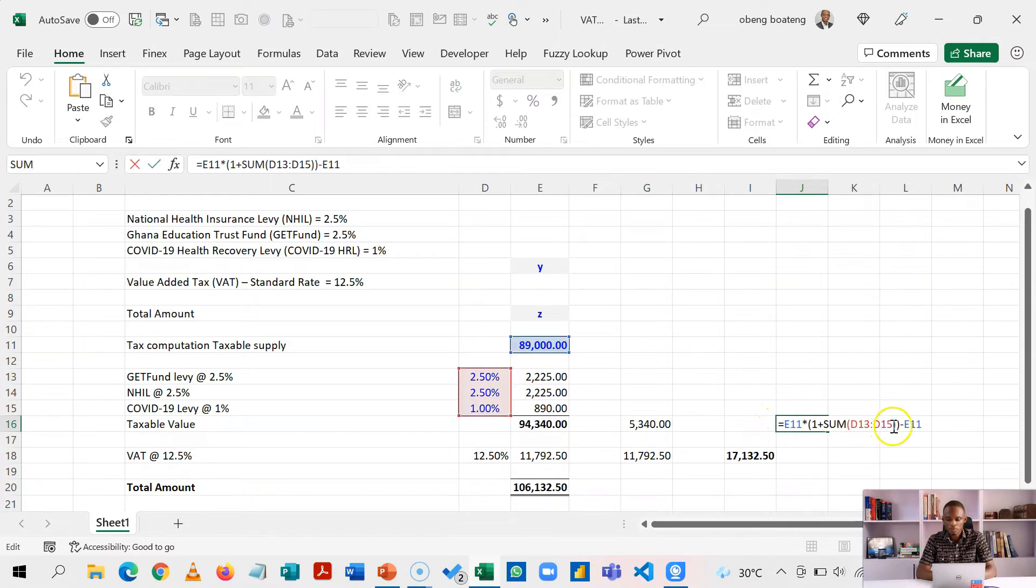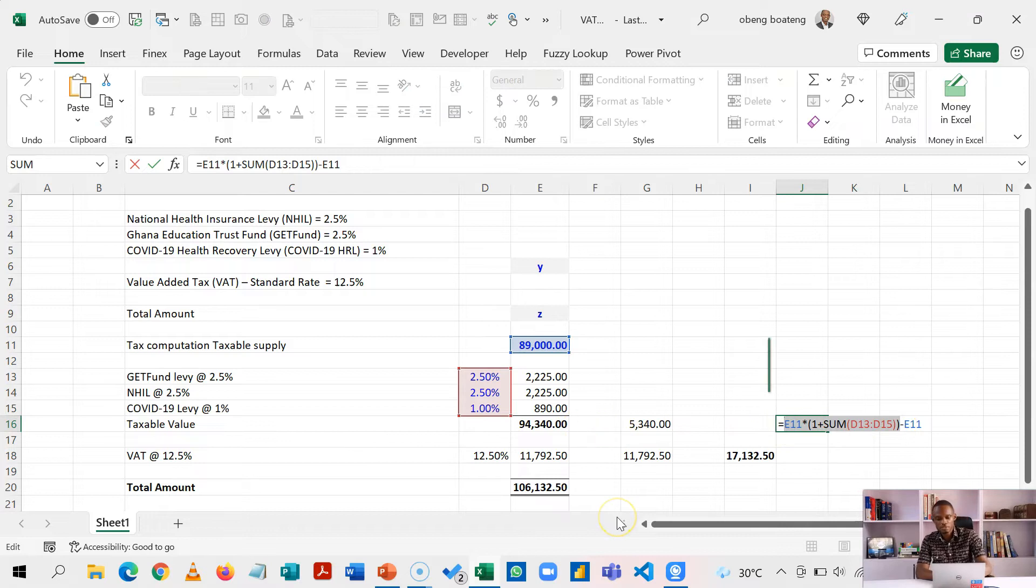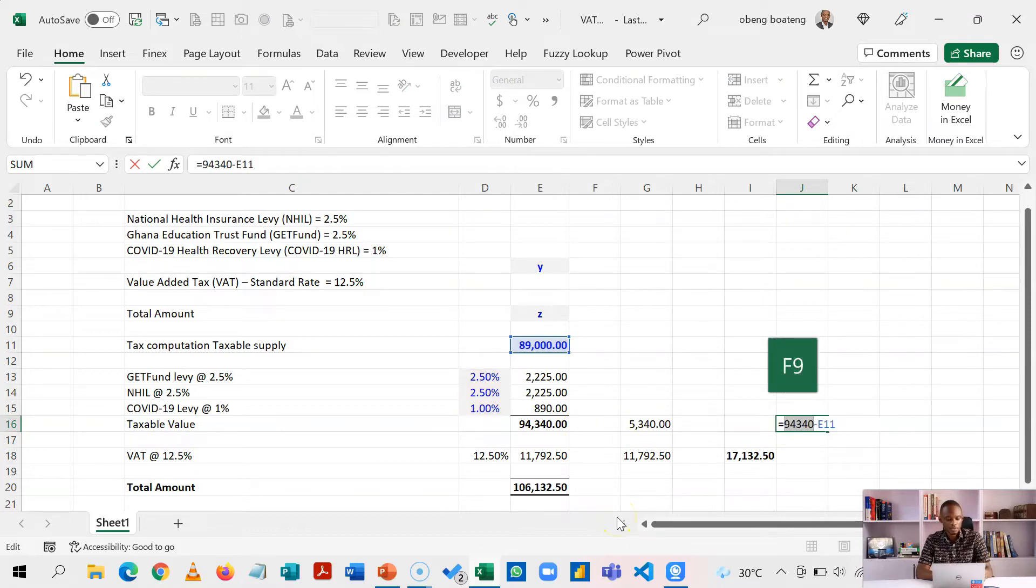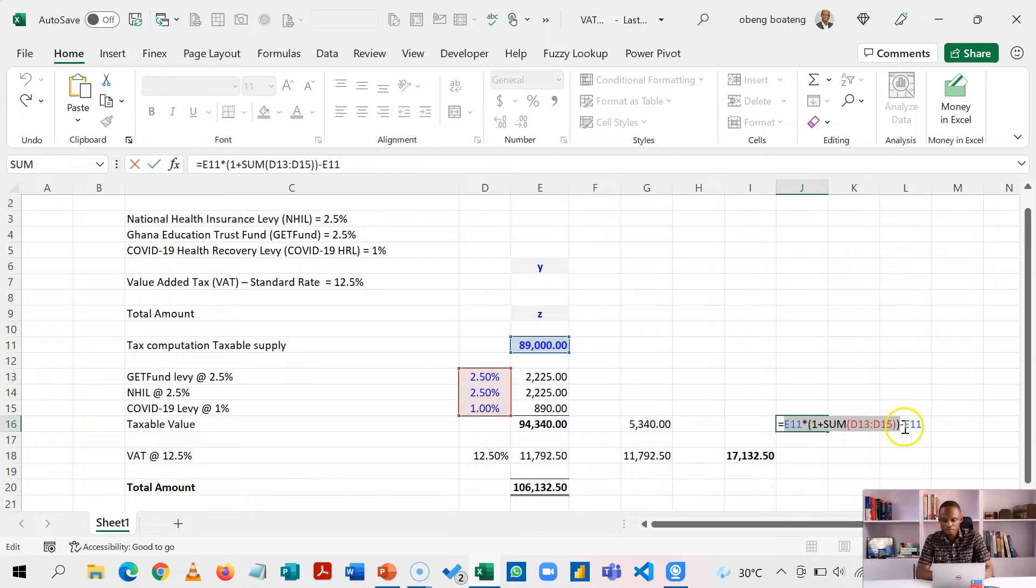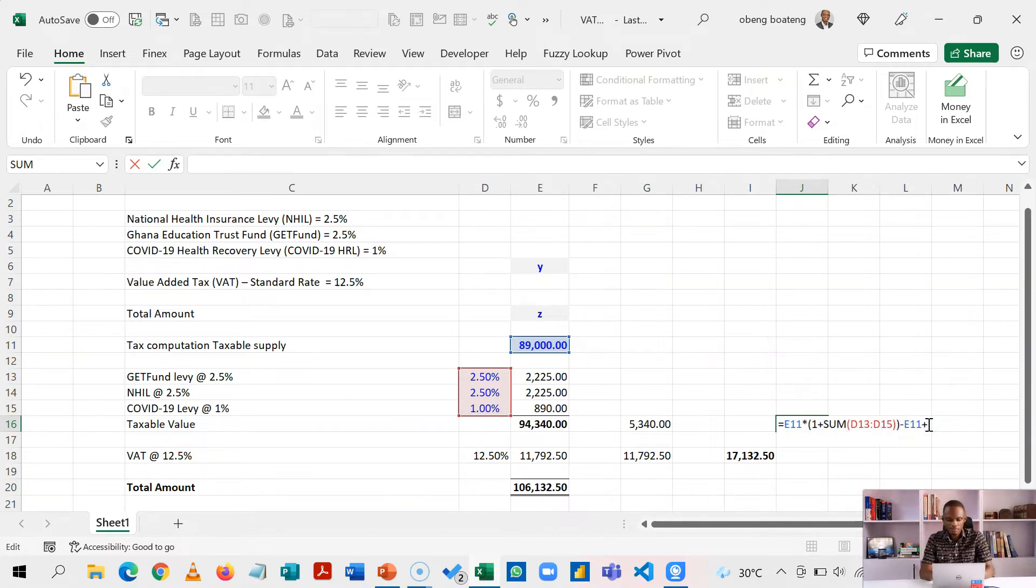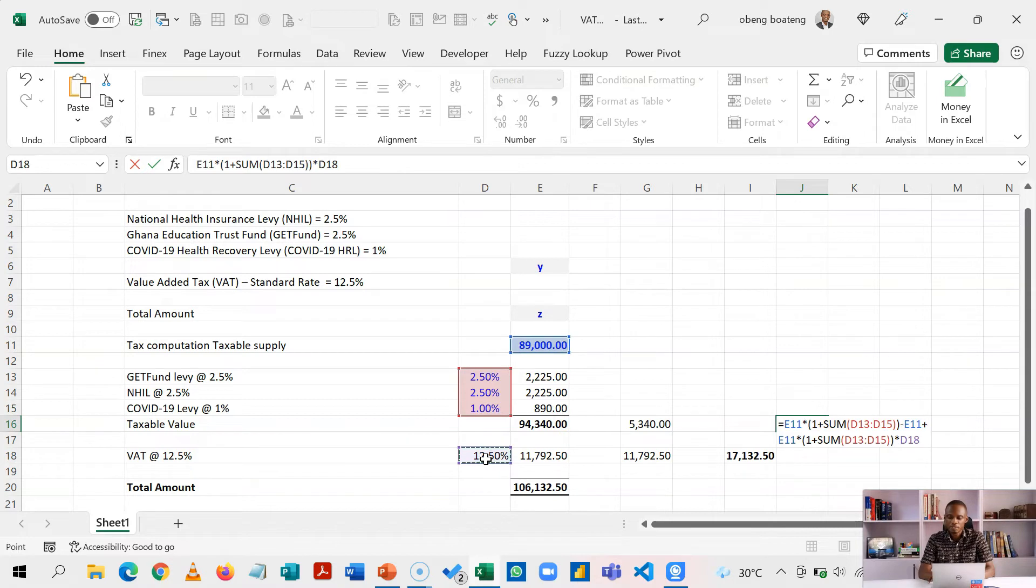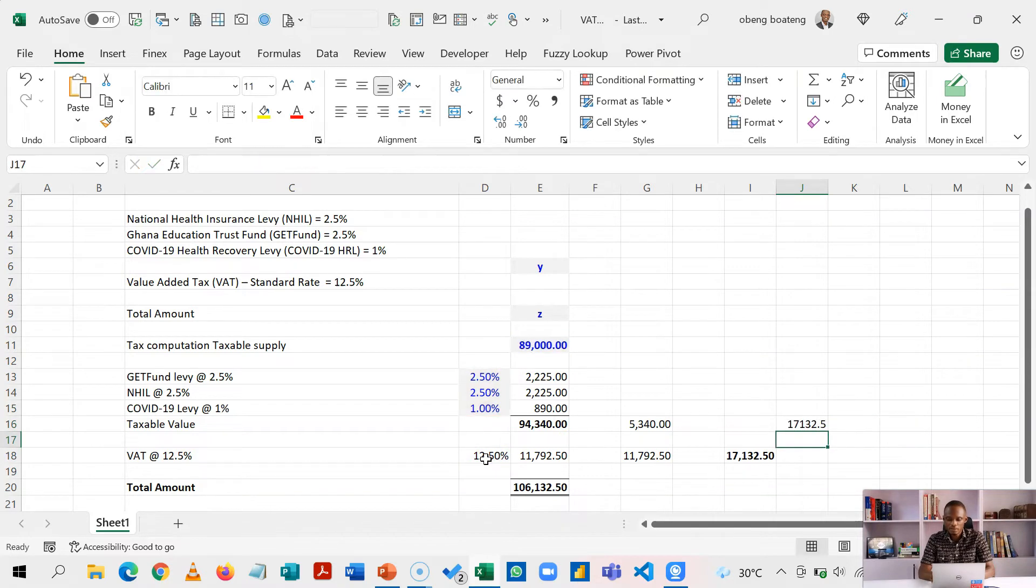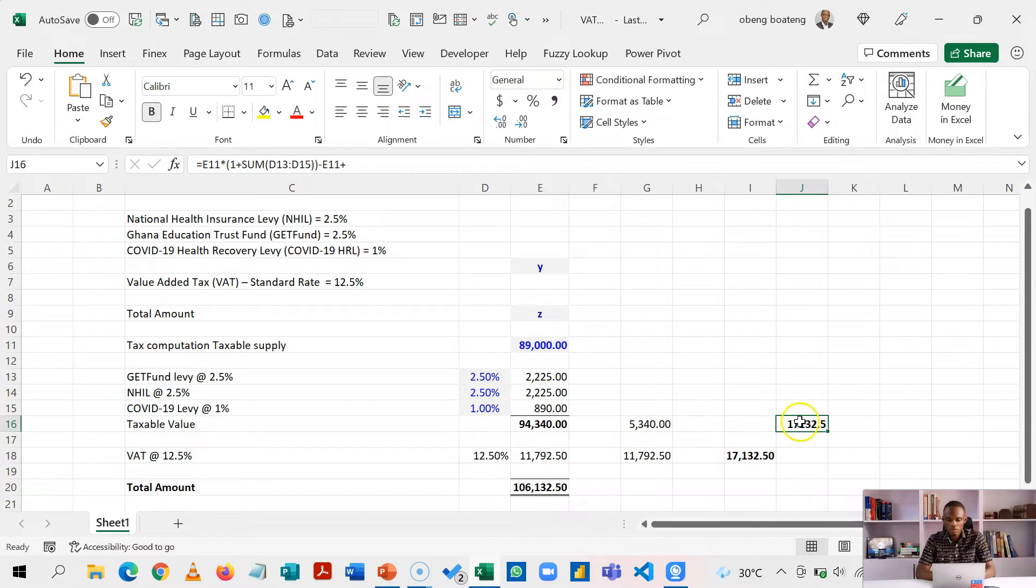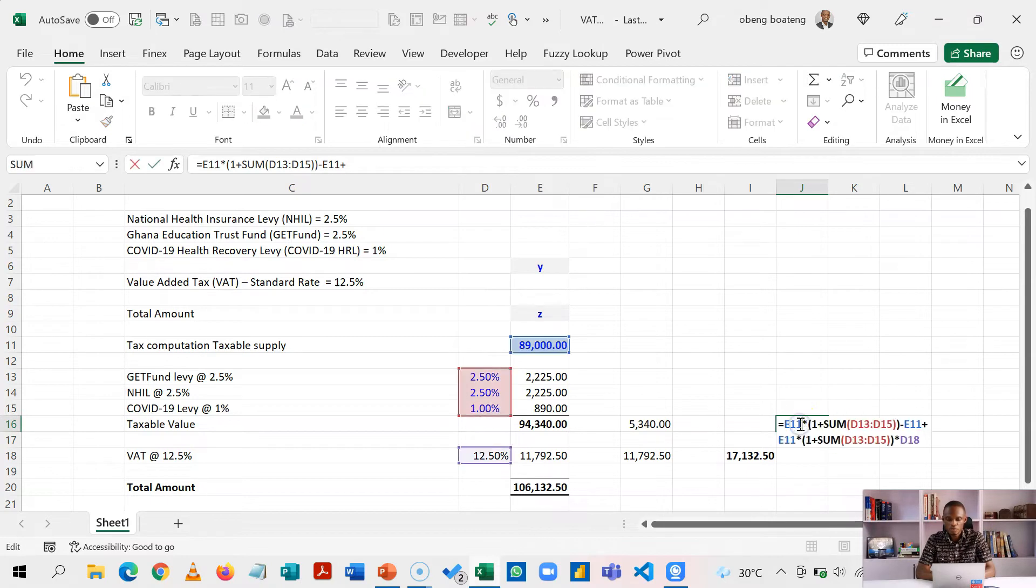So what I'm going to do is, remember it is this part that gave us the 94,340, F9. So I'm going to take this part, copy, then add this. And then multiply that 94,340 by 12.50. So then together, I'm going to get the 17,132. So this is now going to be our total formula.